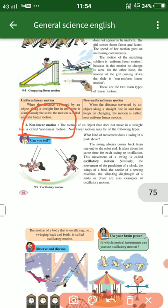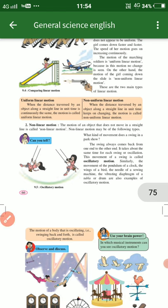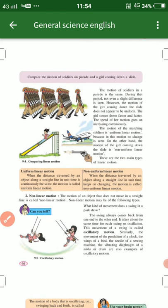For example, a girl swinging on a swing — that is non-linear motion. There are also two types of linear motion: first is uniform linear motion, where an object moves in a straight line at a continuously same speed, and second is non-uniform linear motion.